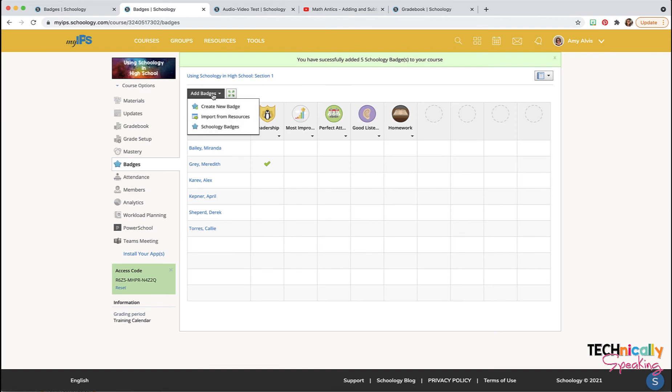And then if you've saved any badges from the resource section, you can import those into a course.